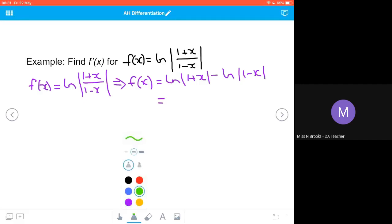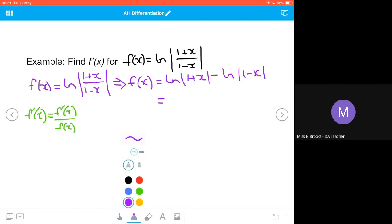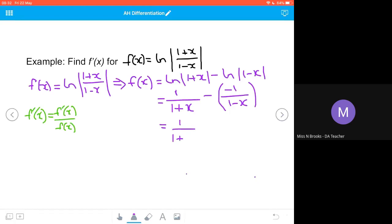Using the relationship that the derivative is the inner function differentiated over the inner function itself: the first term has inner function 1 plus x, whose derivative is 1, divided by 1 plus x. For the second term, I make sure to put brackets around it because the derivative of 1 minus x is negative 1, divided by 1 minus x. When I simplify, the negative and negative give a positive, so I get 1 over (1 plus x) added to 1 over (1 minus x). I can leave it like that, or add them together with a common denominator to simplify the numerator further.